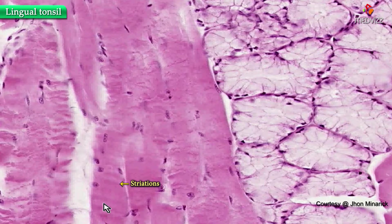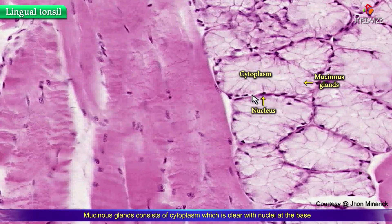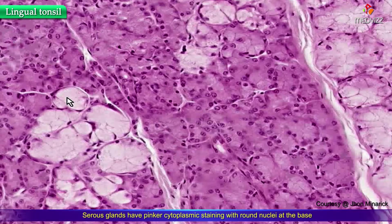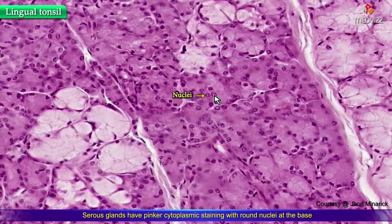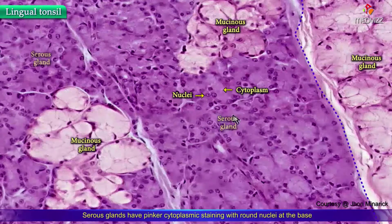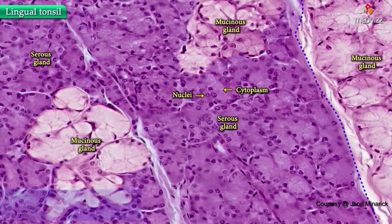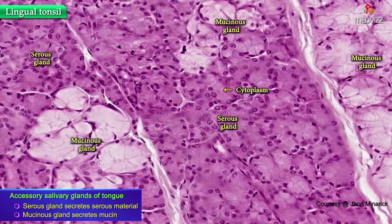You can see striations here — dark, light, dark, light — alternating along these fibers. These are all glands, and you can see their cytoplasm is clear, foamy, and mucinous with the nucleus at the base, so these are mucinous glands. Intermingled with them are serous glands in which the nuclei are rounder, less basally positioned, with a pinker cytoplasmic staining rather than white.